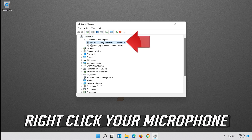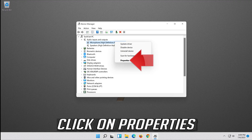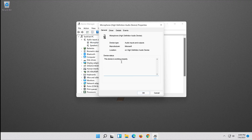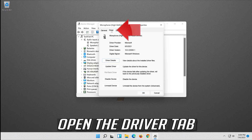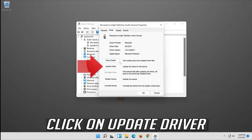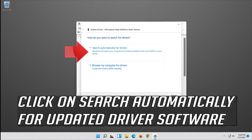Right-click your microphone and click on Properties. Open the Driver tab and click on Update Driver. Click on Search automatically for updated driver software.